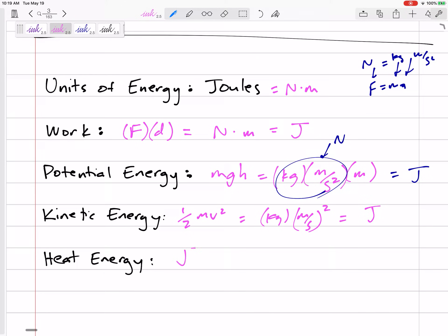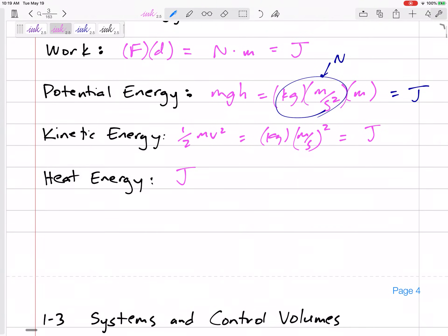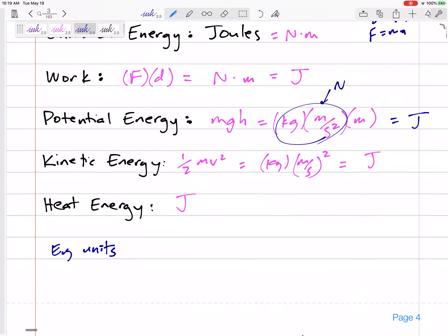Heat energy can also just be in joules. In English units, the main thing is to be consistent. If we're in foot-pounds, keep everything in foot-pounds.